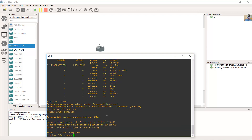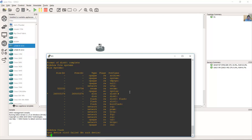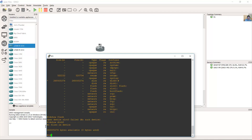Use show file systems to verify 256 megabytes. Then show flash — no such device. But use show disk 0 and press Enter — no files on this device.